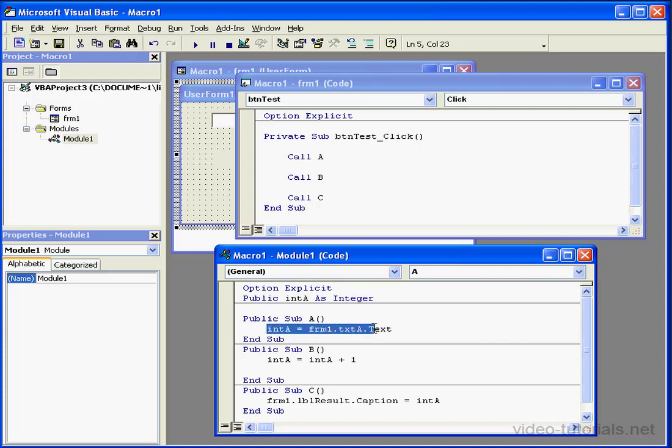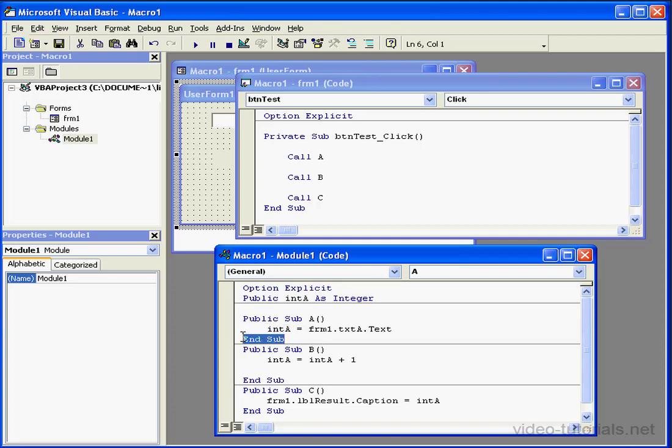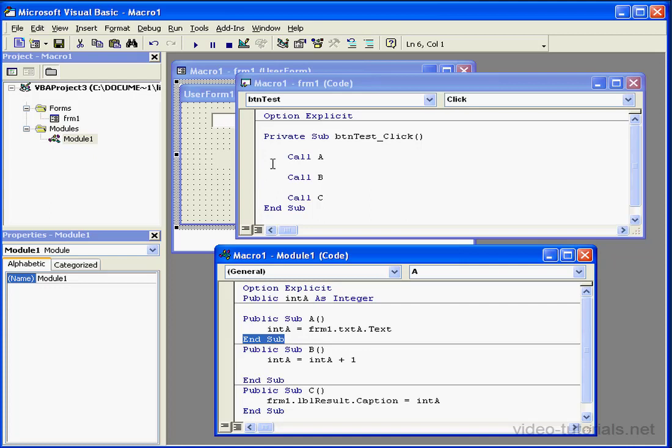Procedure A only has one line of code where value is retrieved from the text property value of the text box Control A, that's located in Form 1, or this form here. It is stored in Integer A. After the procedure ends, control transfers back to the click event.